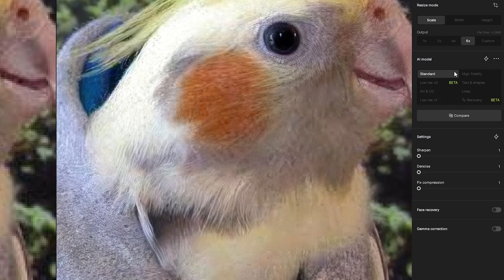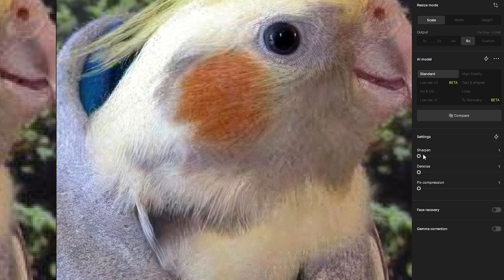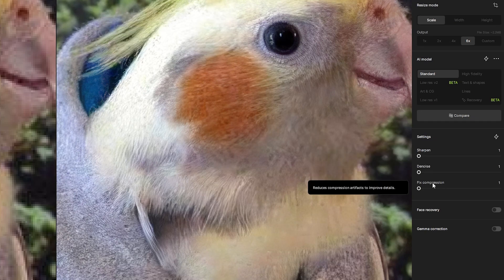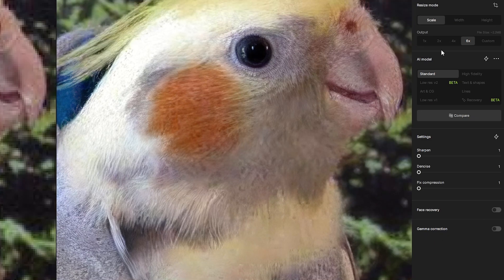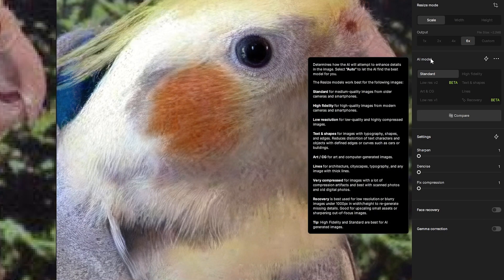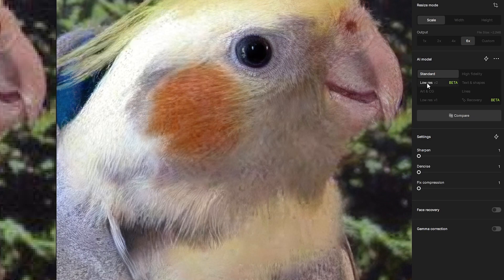An important thing to look at is the AI model. This is where you can choose which AI model you want the software to use. There's Standard, High Fidelity, Low Res V2, Art and CG, Low Res, Recovery Lines, and Text and Shapes. We also have other settings for the image such as sharpen, denoise, and fix compression, plus toggles for face recovery and gamma correction. To get the best results out of Gigapixel, you'll want to know which AI model to use — each one serves a specific purpose for specific types of photographs, so it's important to understand which one to use based on the kind of photo you're upscaling.